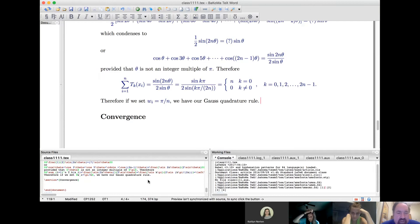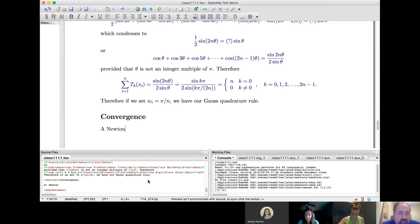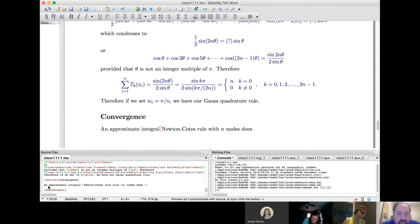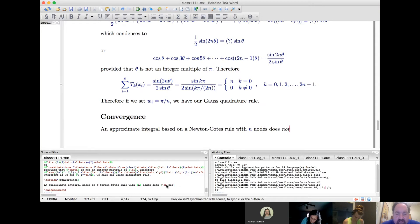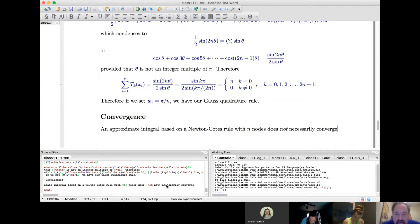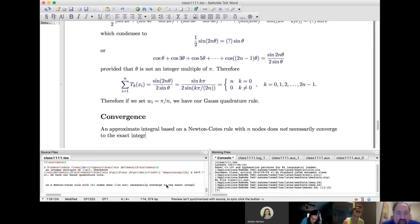Now, with convergence: an approximate integral based on a Newton-Cotes rule of n nodes does not necessarily converge to the exact integral as n goes to infinity. What about a Gauss rule? Let's see what happens. This is from exploration 976.